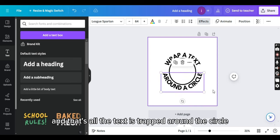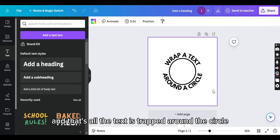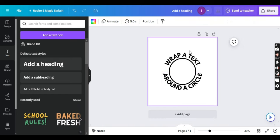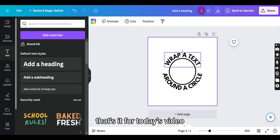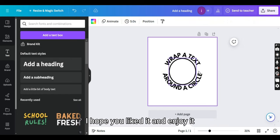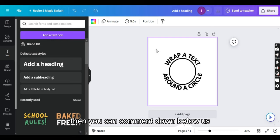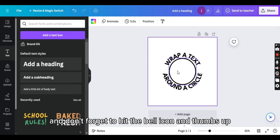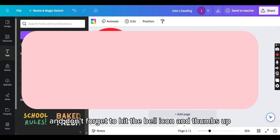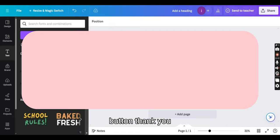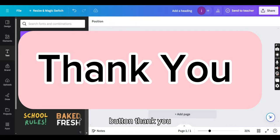And that's all, the text is wrapped around the circle. That's it for today's video. I hope you liked it and enjoyed it. If something was unclear, comment down below, and don't forget to hit the bell icon and thumbs up button. Thank you.